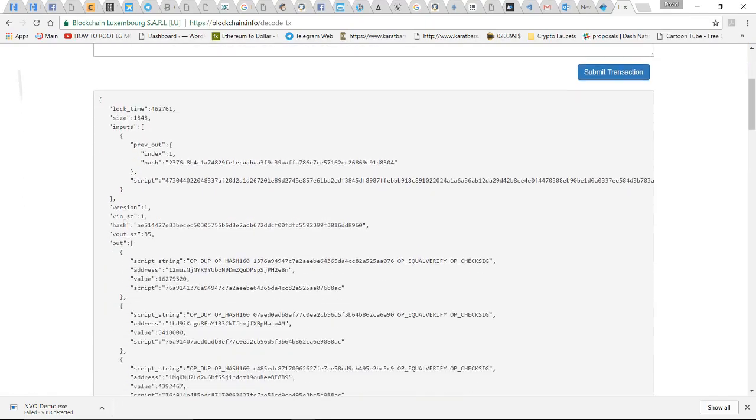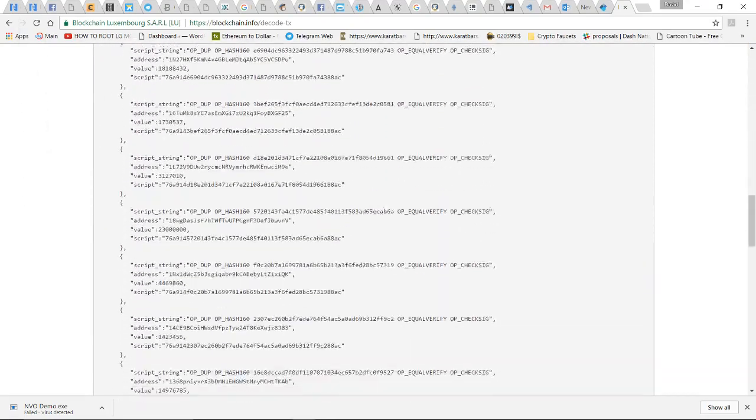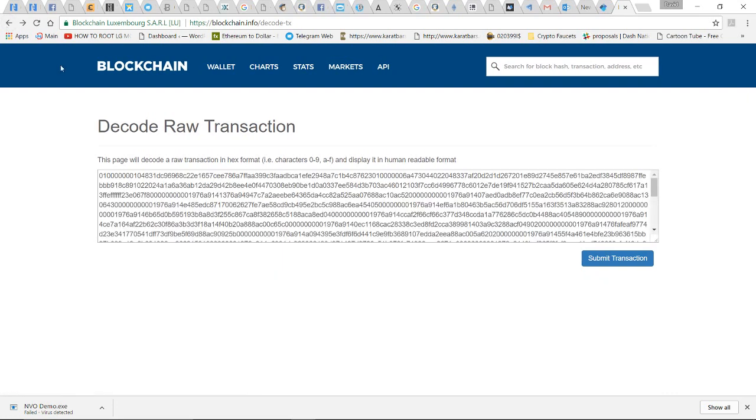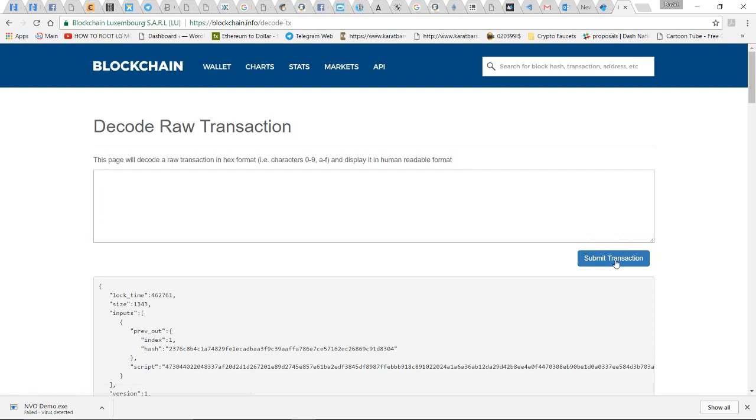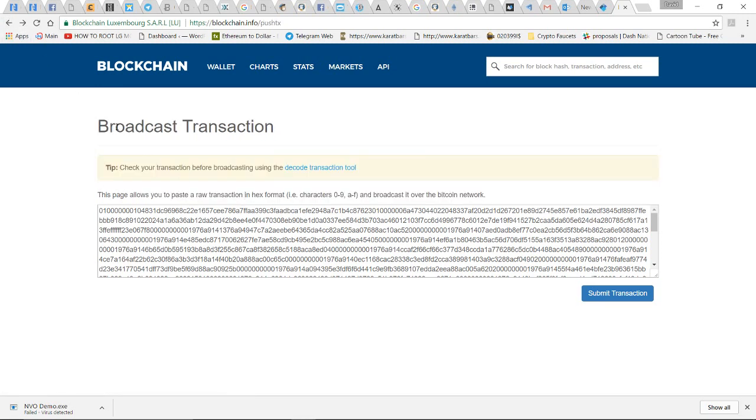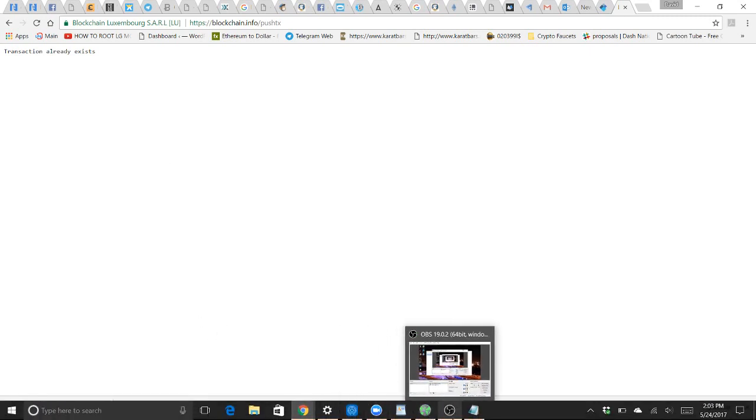I'm going to go back and submit this transaction. I'll rebroadcast the transaction right here, submit transaction. It's telling me the transaction already exists, but by telling me it already exists, it pinged the miners that this transaction is out here hanging in limbo. Now we just have to give it a few minutes and the miners should pick this transaction up and get it processed.